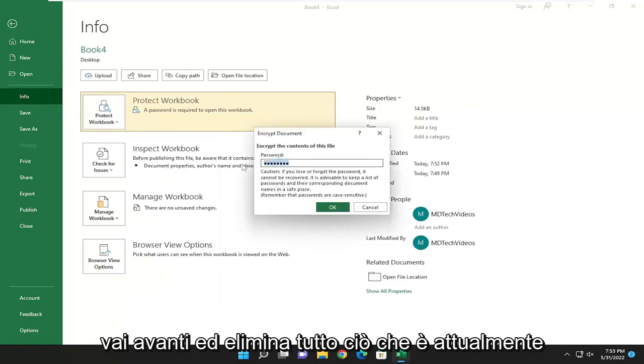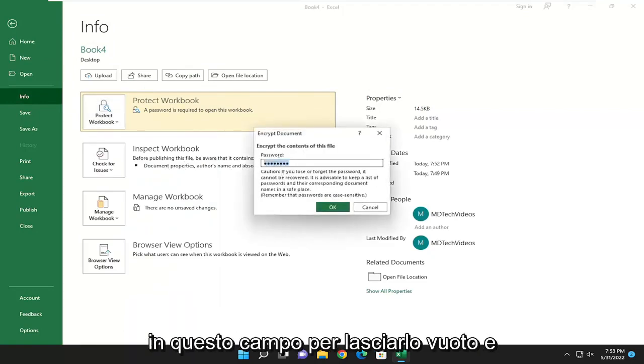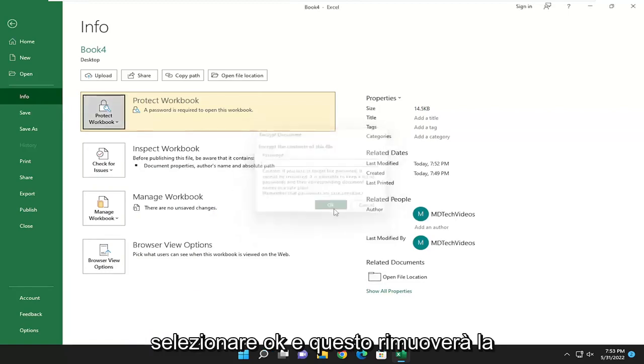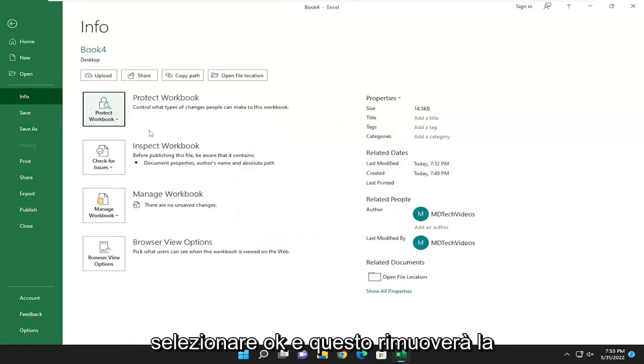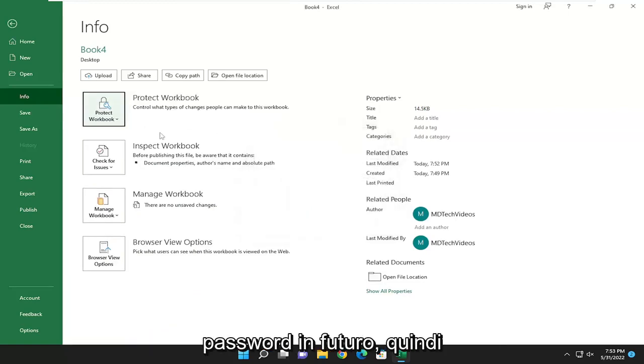Go ahead and delete whatever's currently in this field to just leave it empty. And select OK. And that will remove the password going forward.